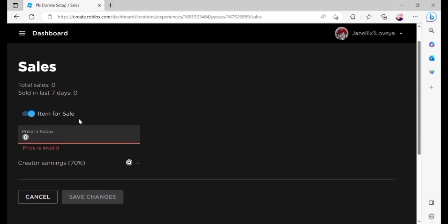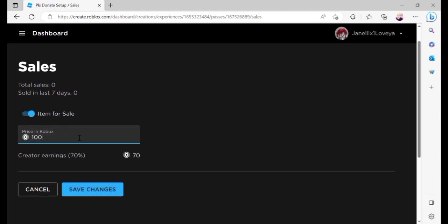Scroll down to put a price in Roblox. And remember that whatever number you will put here, you will only get 70% of the sales. The other 30% will go to Roblox.